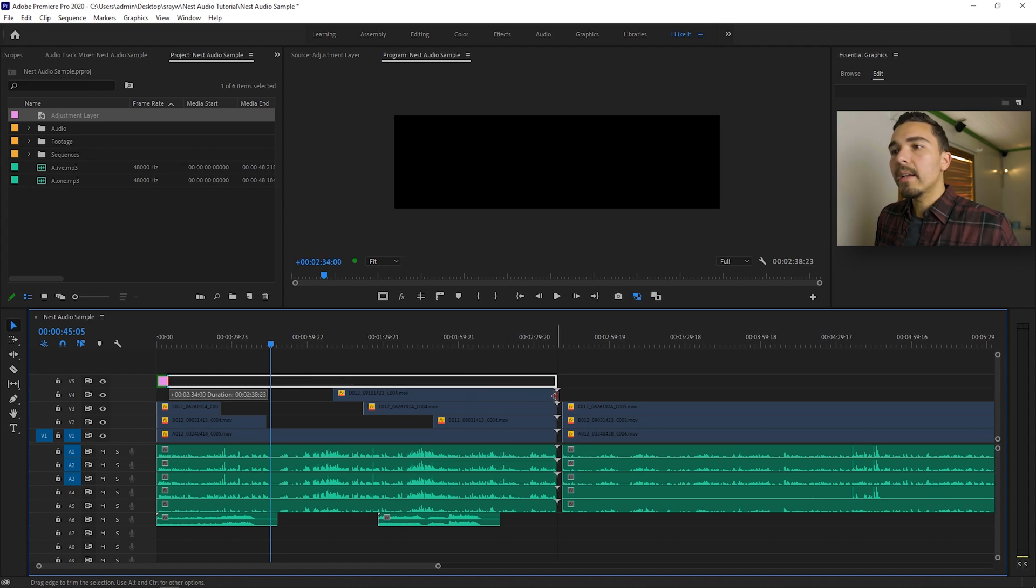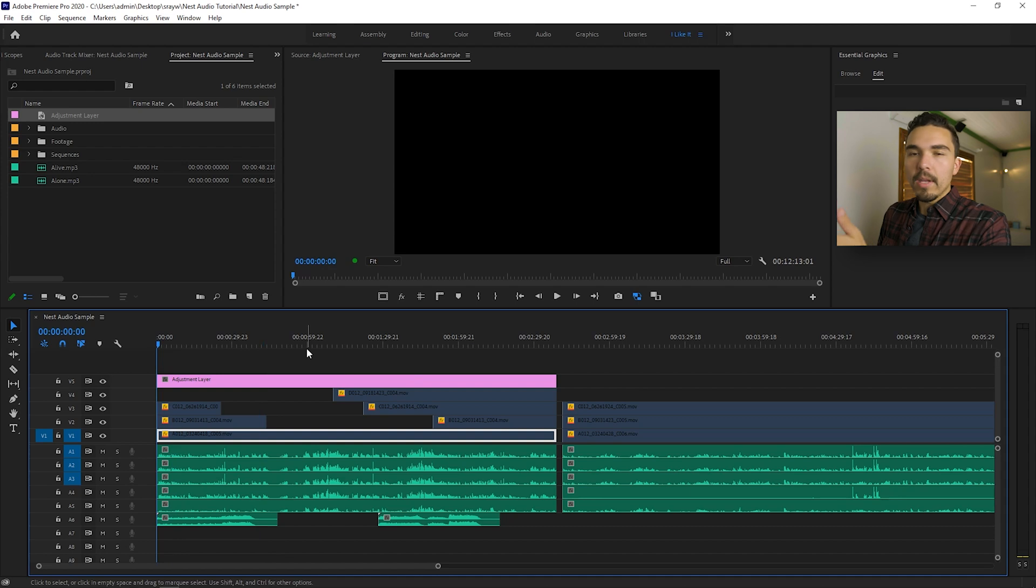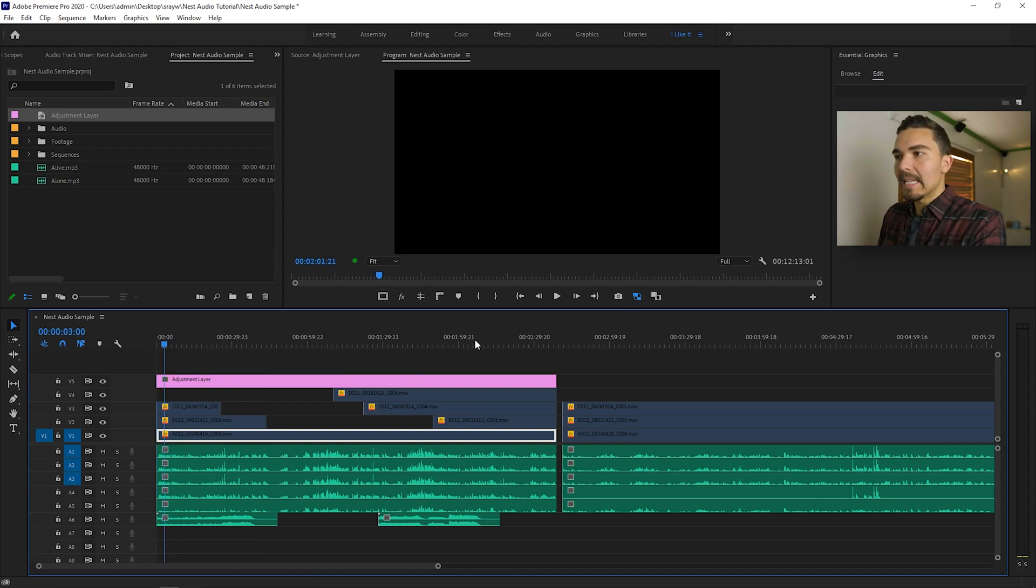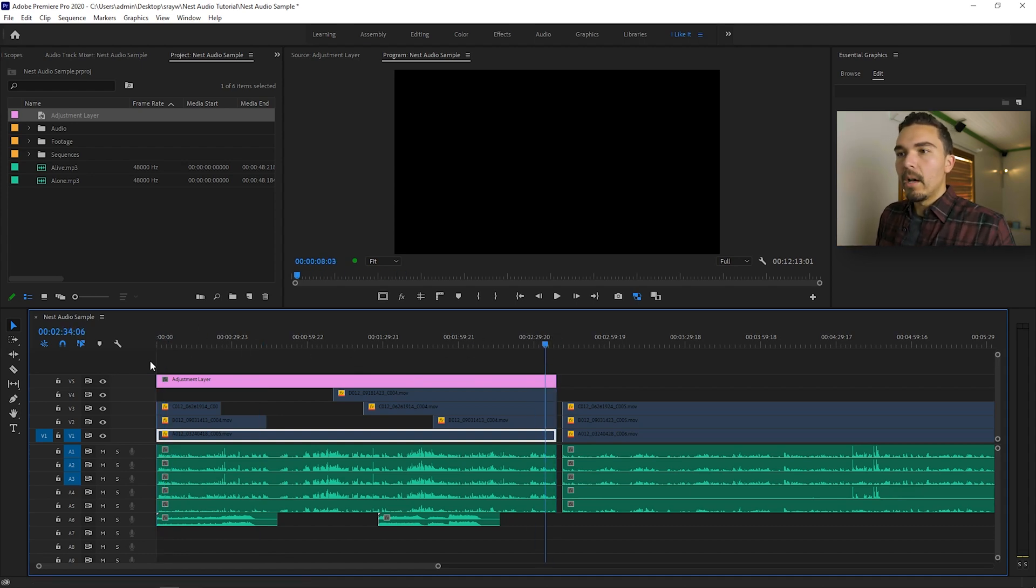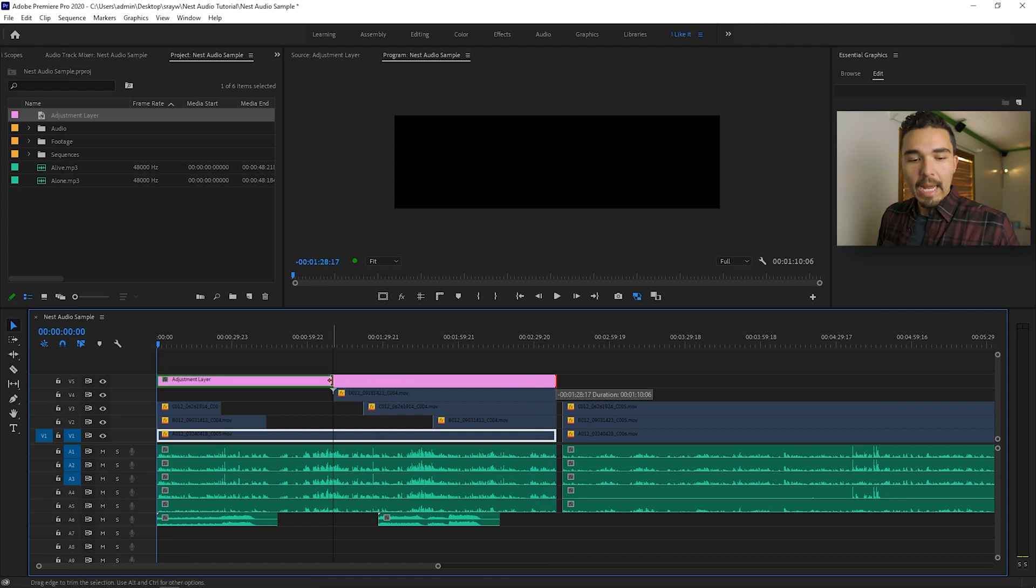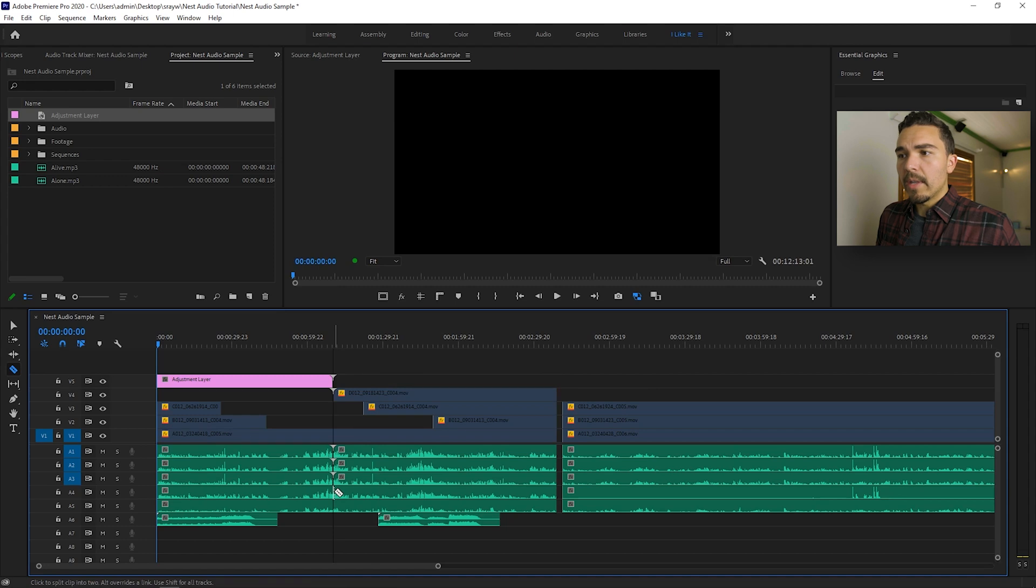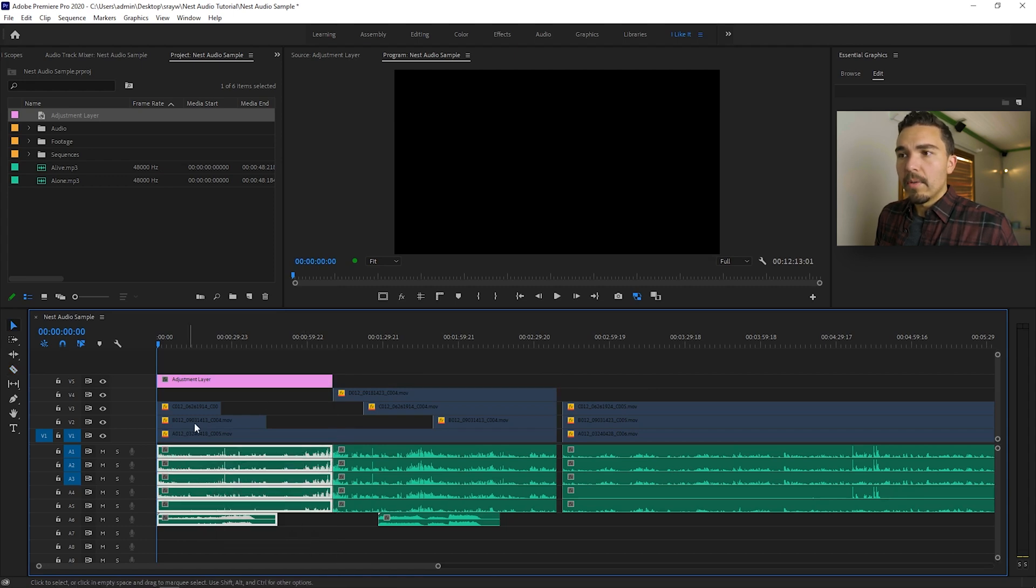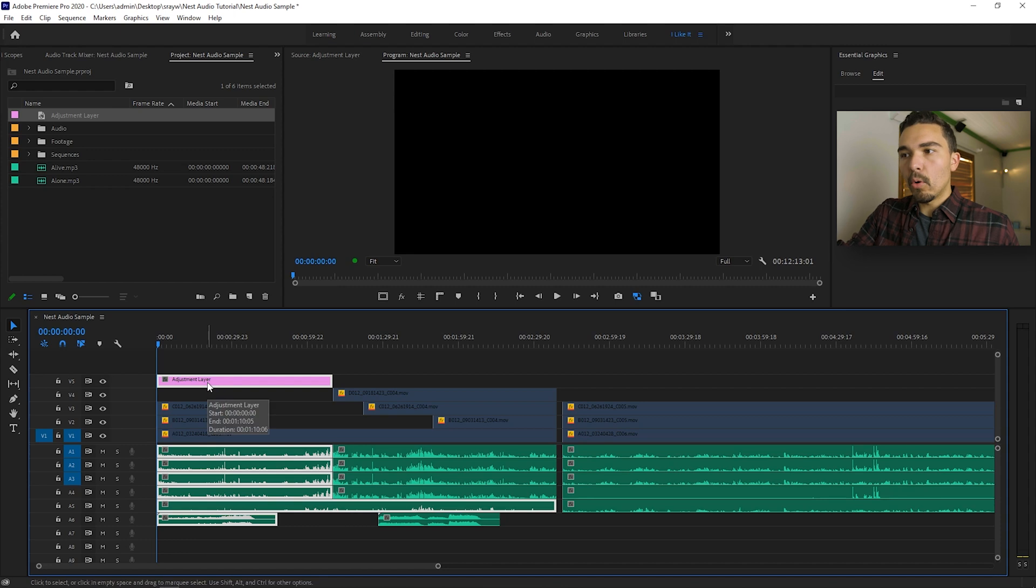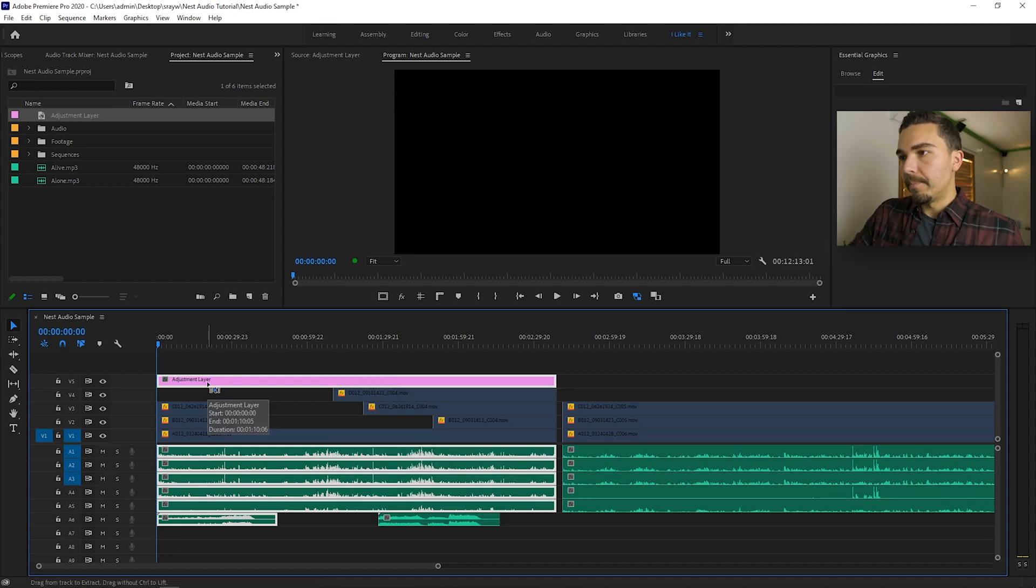So we're going to drag the adjustment layer over the audio that I want to nest. I want to nest this entire scene right here. This entire clip of audio. Let's say I just wanted to do half. I would bring it half right here. I would cut the audio that I want to nest and then I would just be nesting this portion of the audio, but I want to nest the whole thing. So you do whatever you want to do.